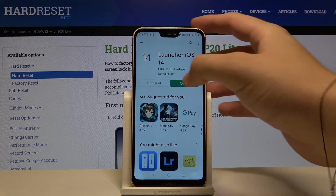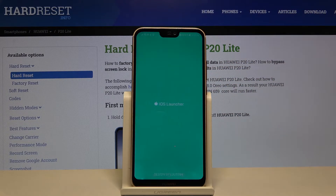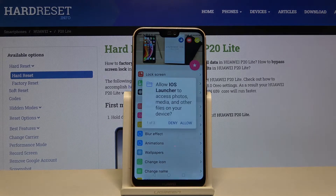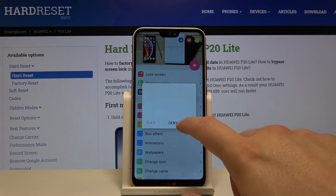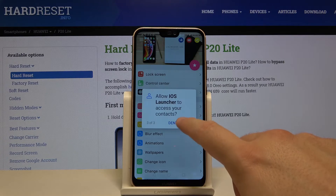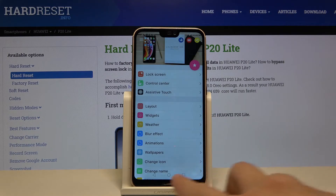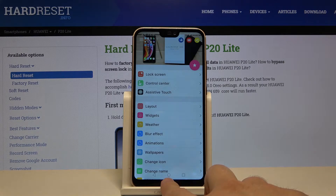Right now we can just simply open it, accept the permissions, and tap on the home screen button.